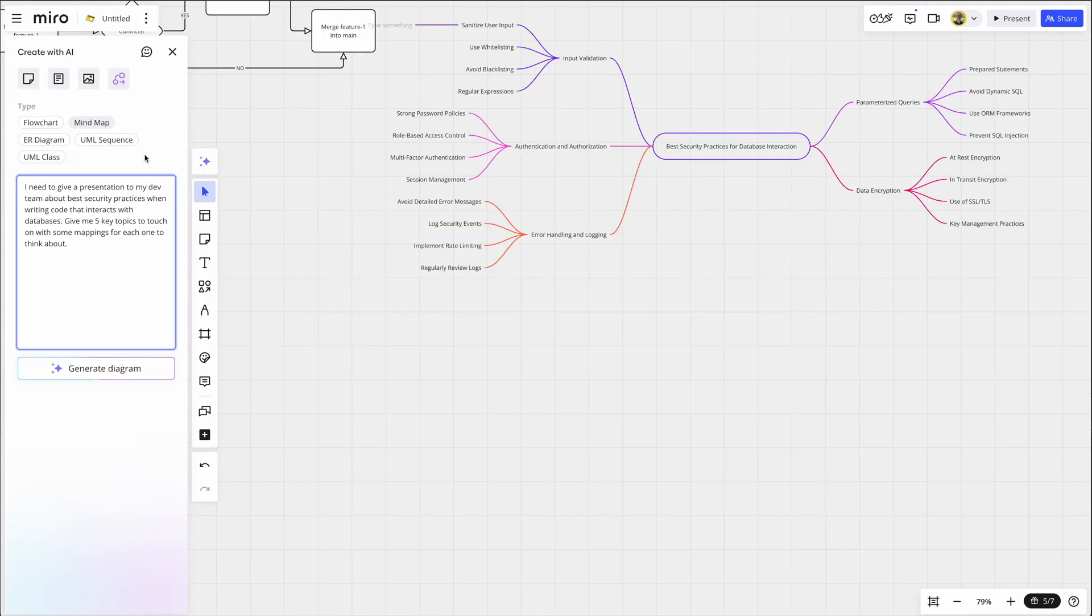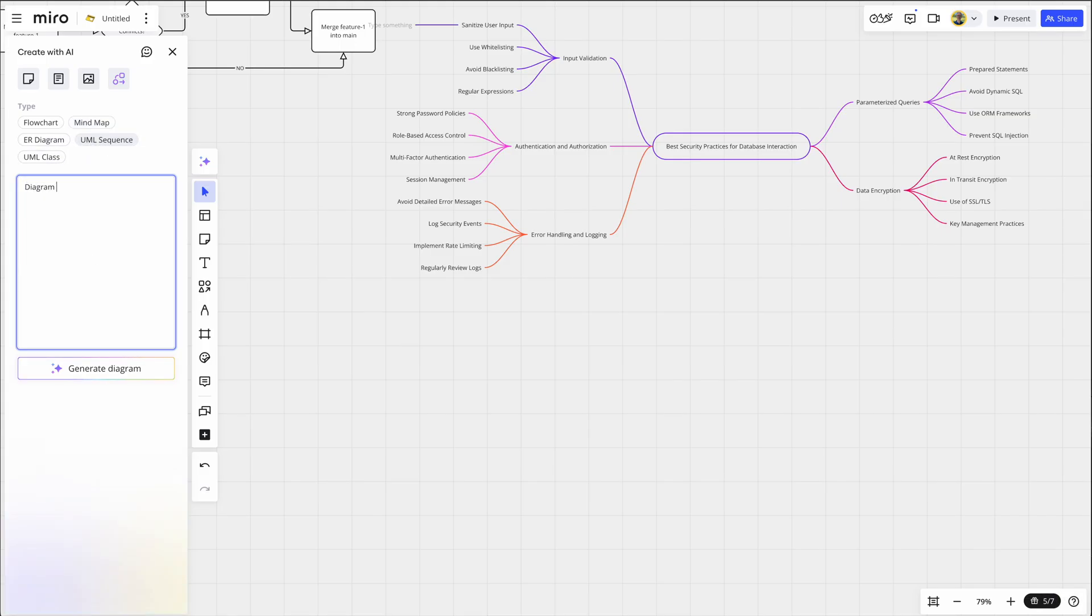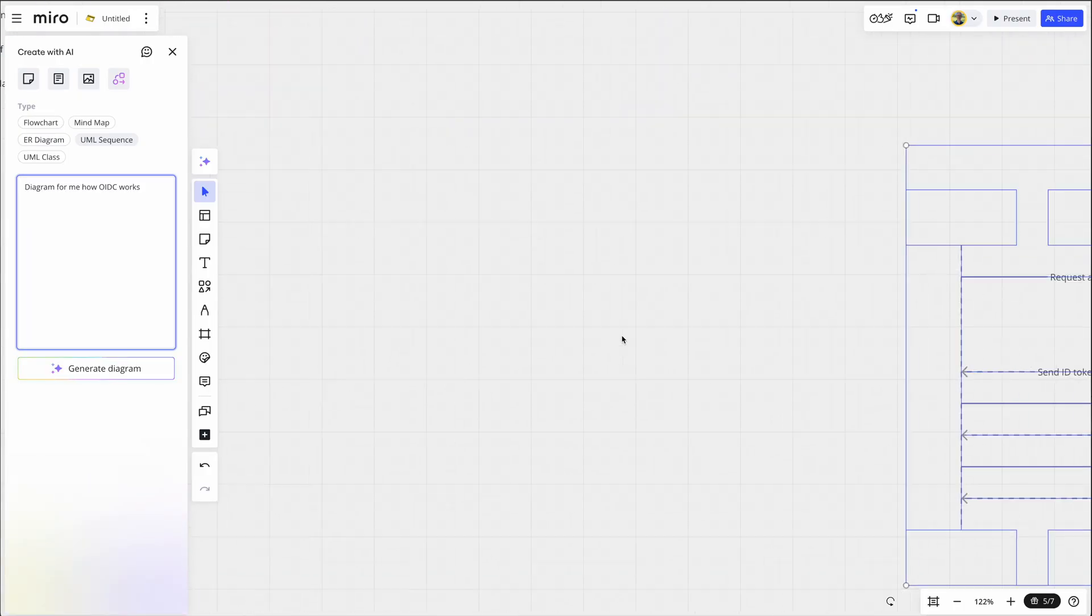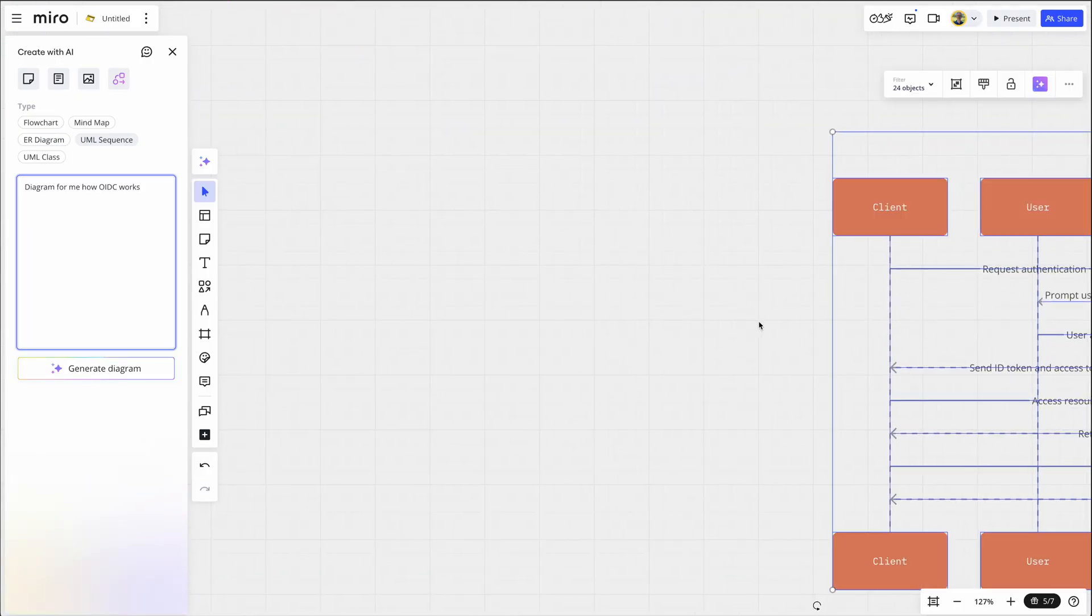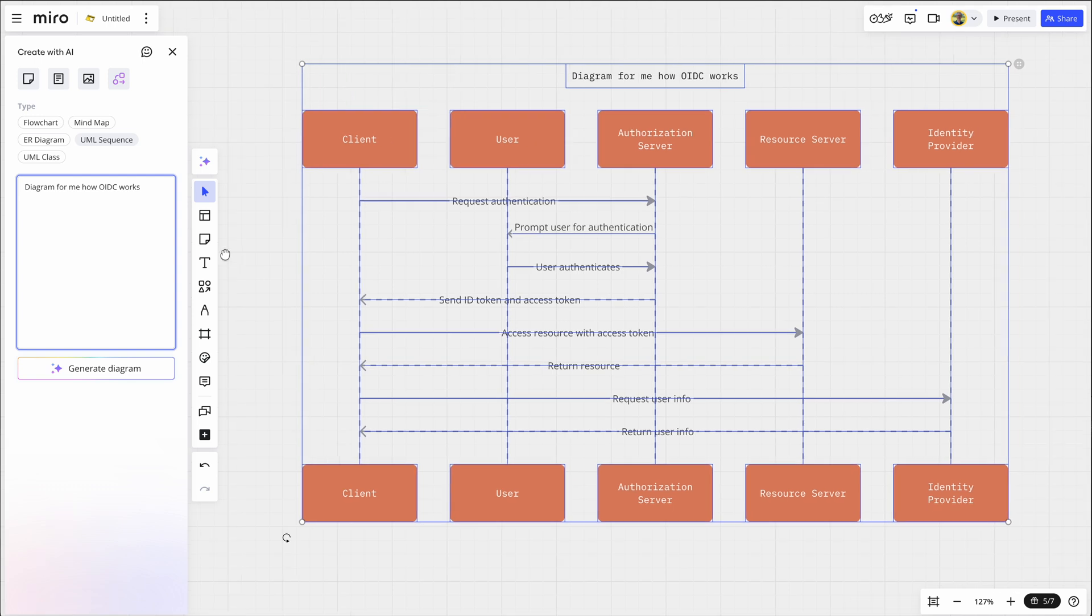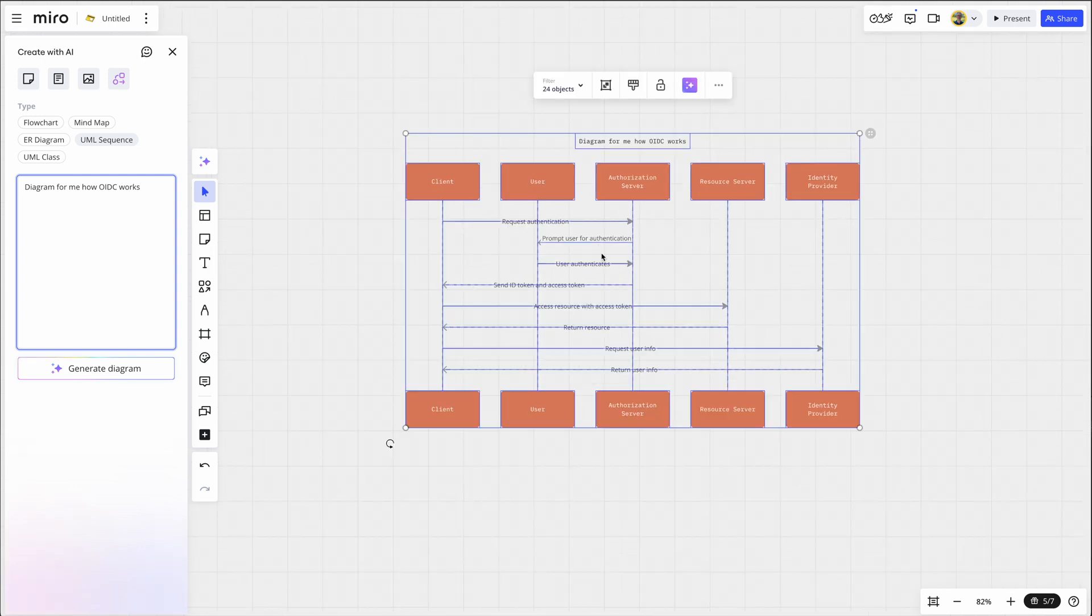And I can always add to it. Like if I want to add something else to this, I can do so. But AI gives me that starting point that saves me so much time. Now let's try one more. Let's choose UML sequence and then try this out. Diagram for me how OIDC works. Say I got to give a talk on that. Generate diagram. And here we have it. Say I already know how OIDC works. I'm the OIDC guy at work. But I don't want to do this from scratch. So this gives me again a starting point for my presentation.